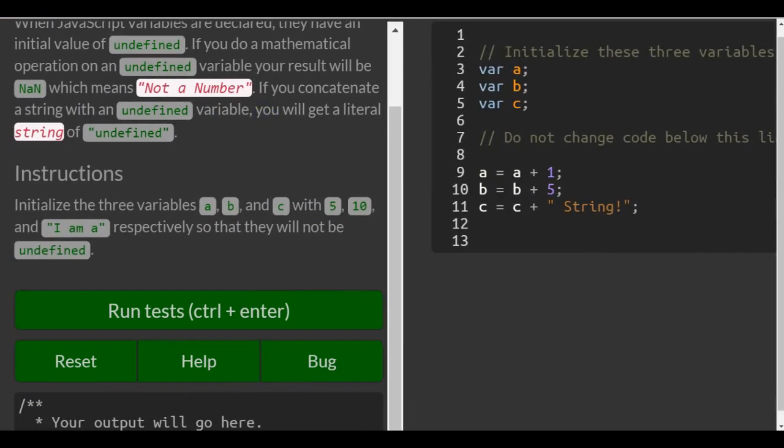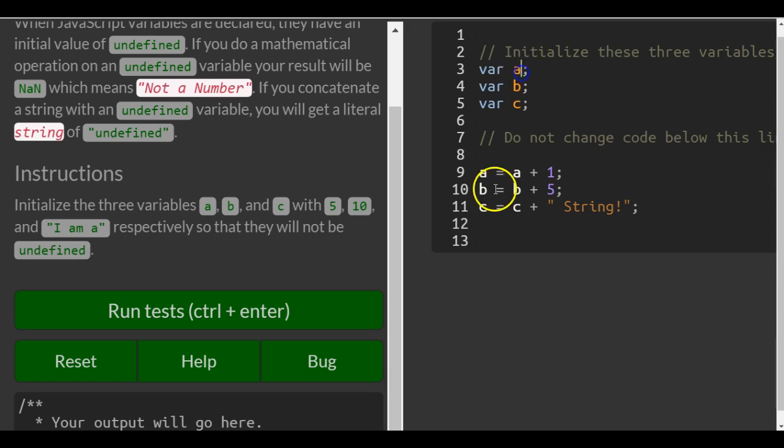So the instructions say initialize the three variables a, b, c with 5, 10, and I am a. So a will be assigned 5, and then we go to b and we want to assign to b 10.